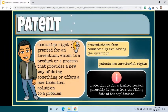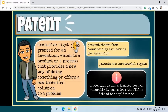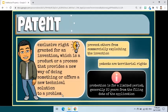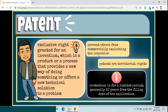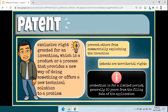Now let's proceed to patent. A patent is an exclusive right granted for an invention, which is a product or a process that provides a new way of doing something, or offers a new technical solution to a problem. To get a patent, technical information about the invention must be disclosed to the public in a patent application. In principle, the patent owner has the exclusive right to prevent or stop others from commercially exploiting the patented invention. In other words, patent protection means that the invention cannot be commercially made, used, distributed, imported, or sold by others without the patent owner's consent.